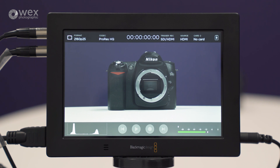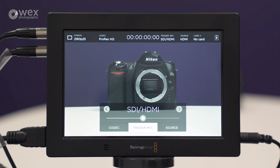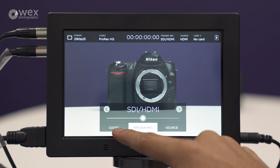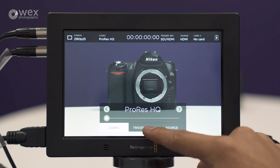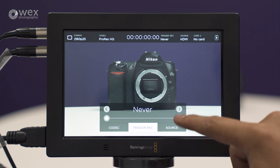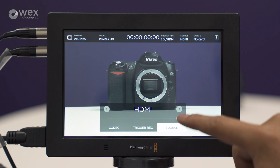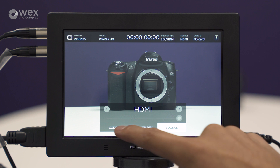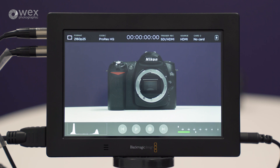If we tap on the trigger select, you can change it if you want to trigger via timecode, SDI, or HDMI. At the bottom, you'll also notice quick shortcuts to selecting the codec or selecting the source input signal, which saves you from having to go in and out of the top menu — a nice feature.